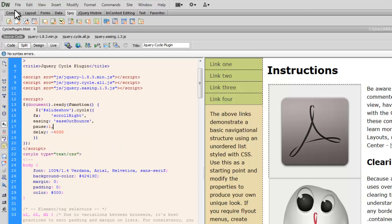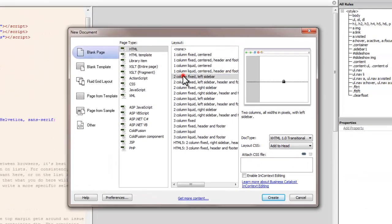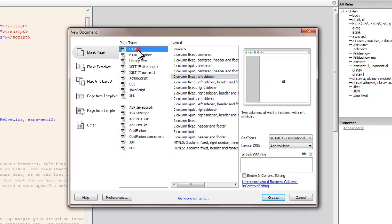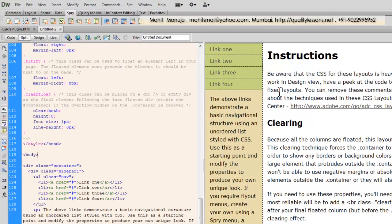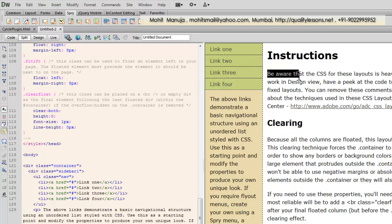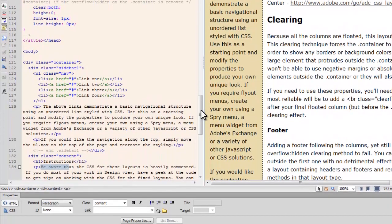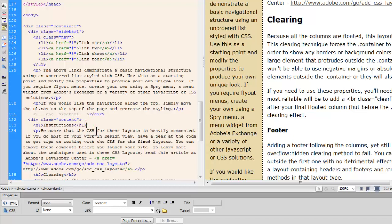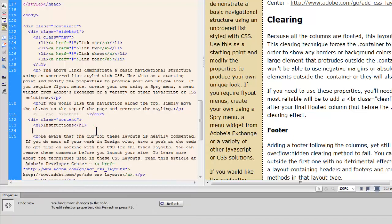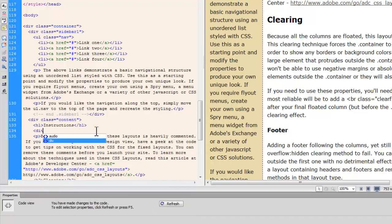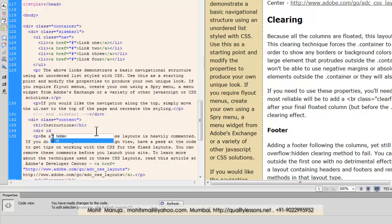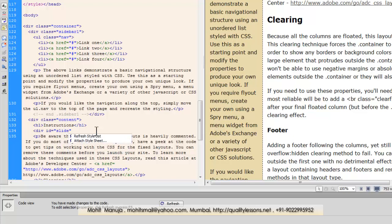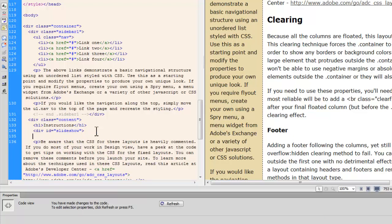So let's say file new. Let me choose this layout as two column fixed left sidebar. The page type is HTML. Everything else I'm going to keep just the same. Let me hit the create button and see out here is where I want to have that new div. So what I'm going to do is just below the instructions, I'm going to insert my div. So the div that's going to host all the three pictures and I'm going to give it an ID of let's say slideshow.